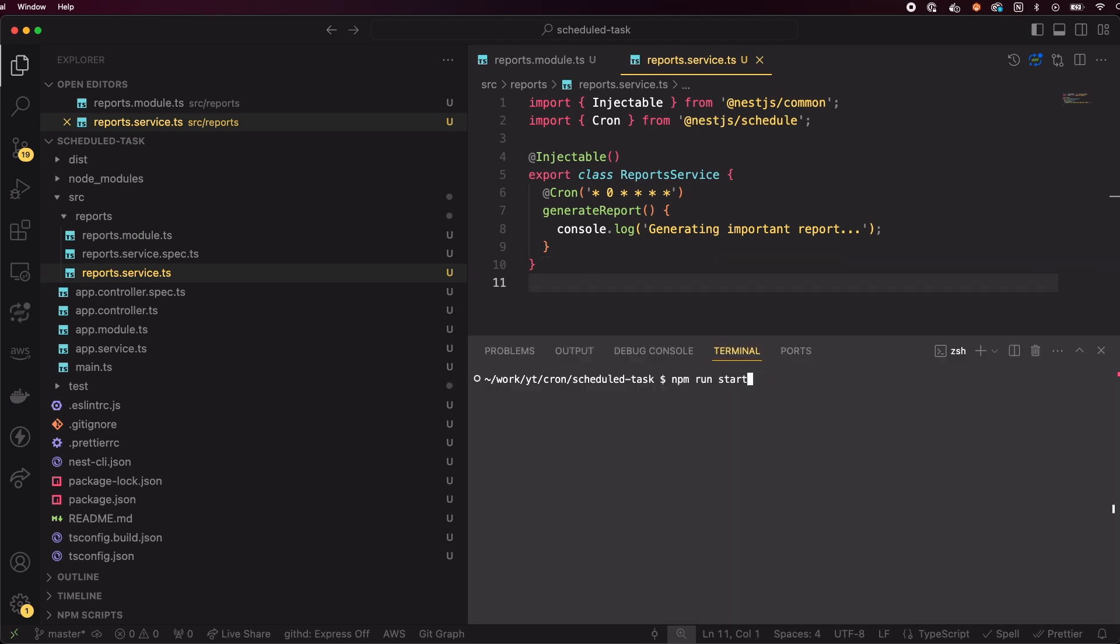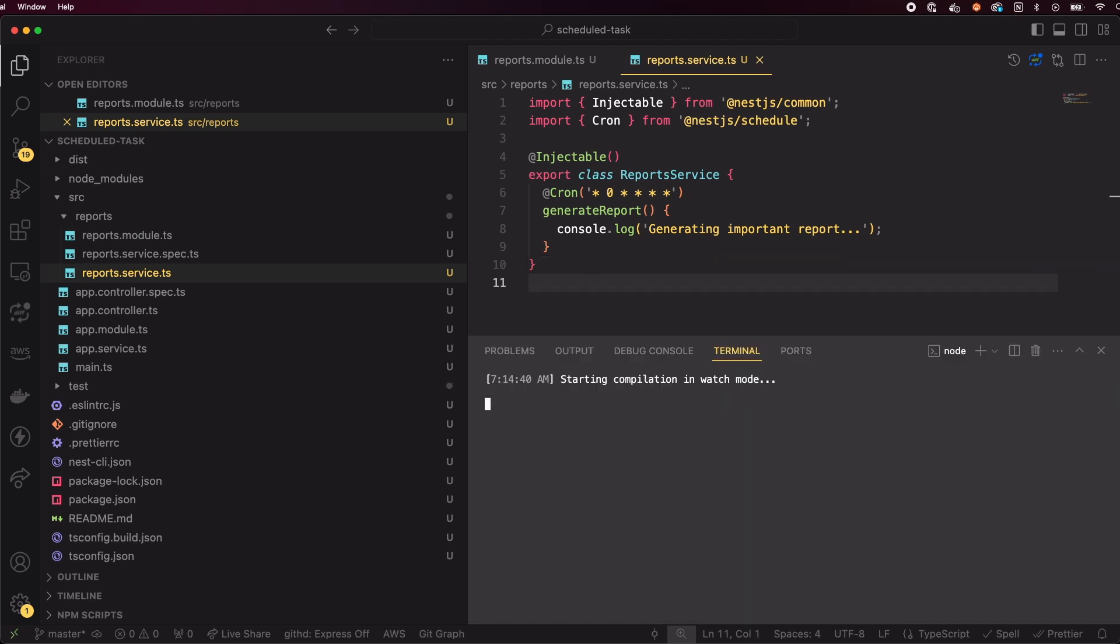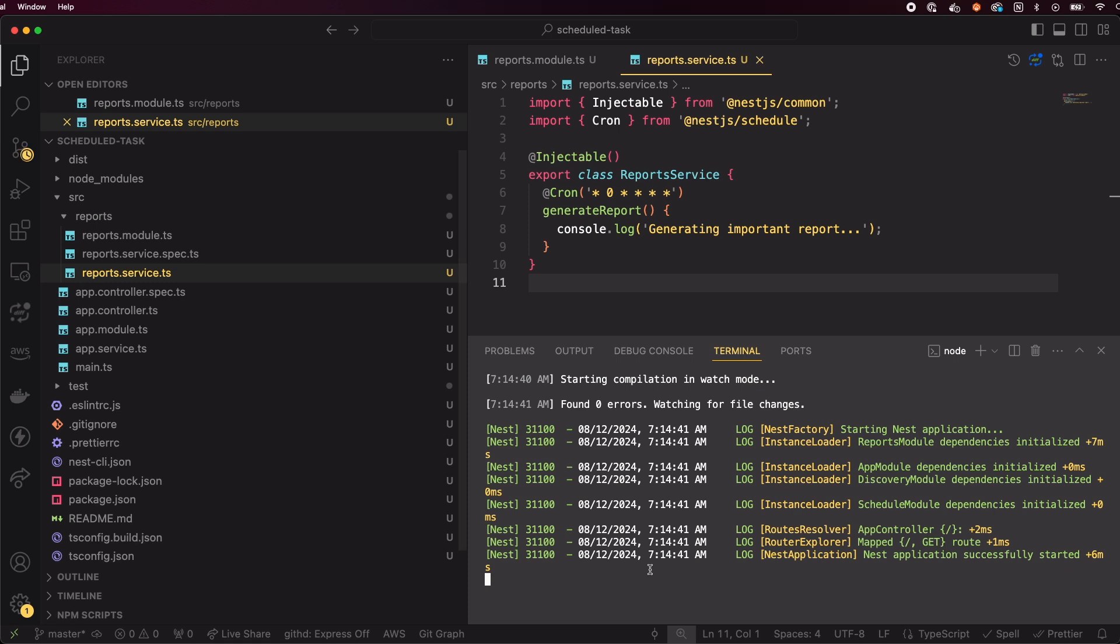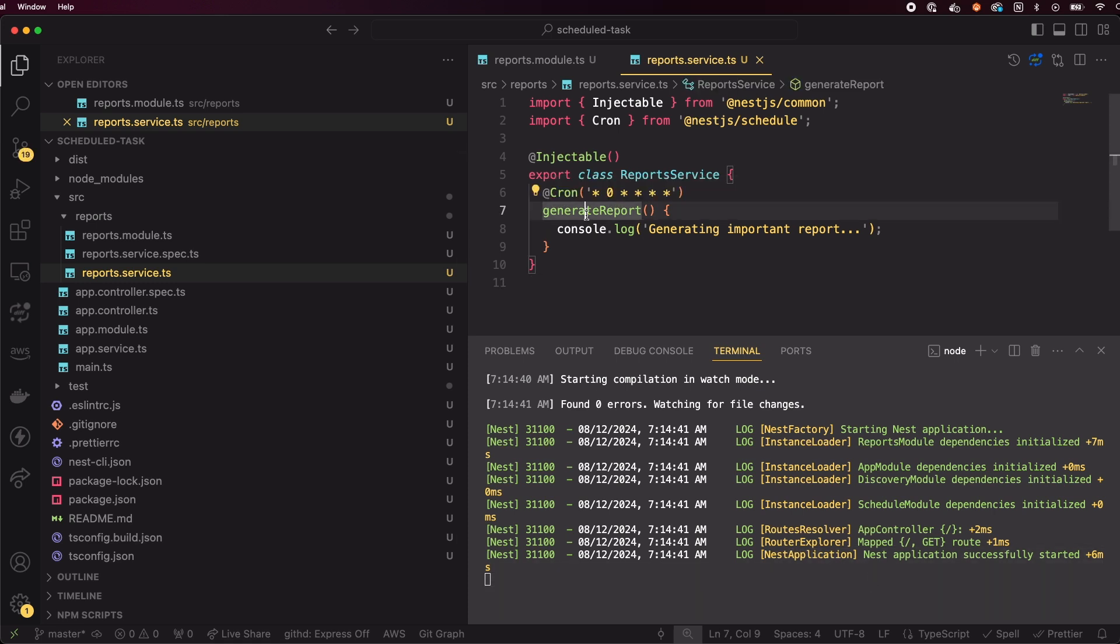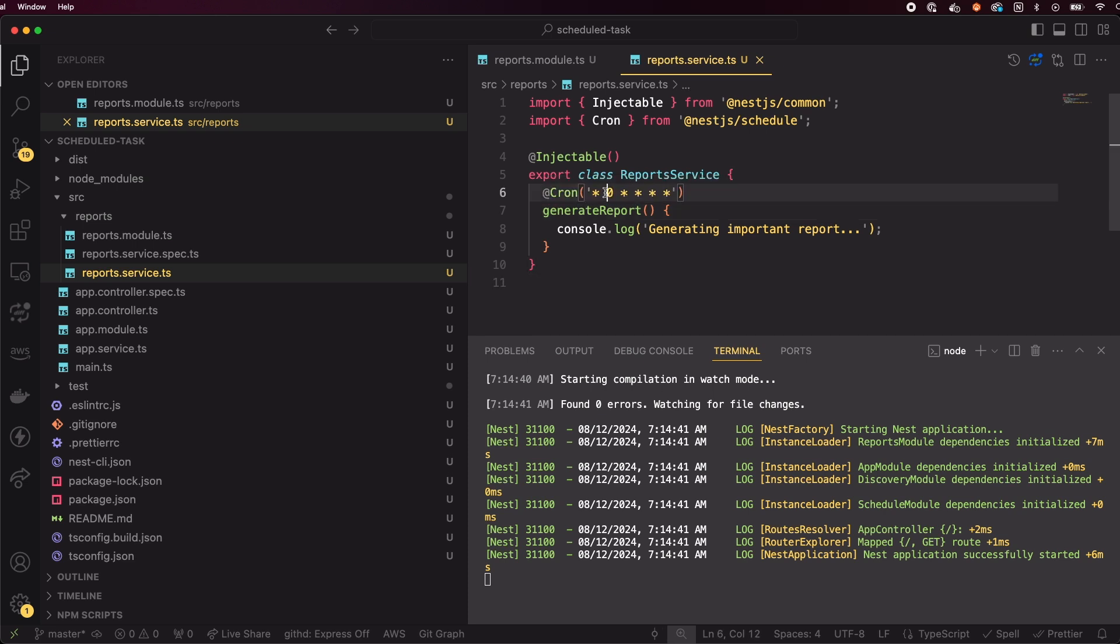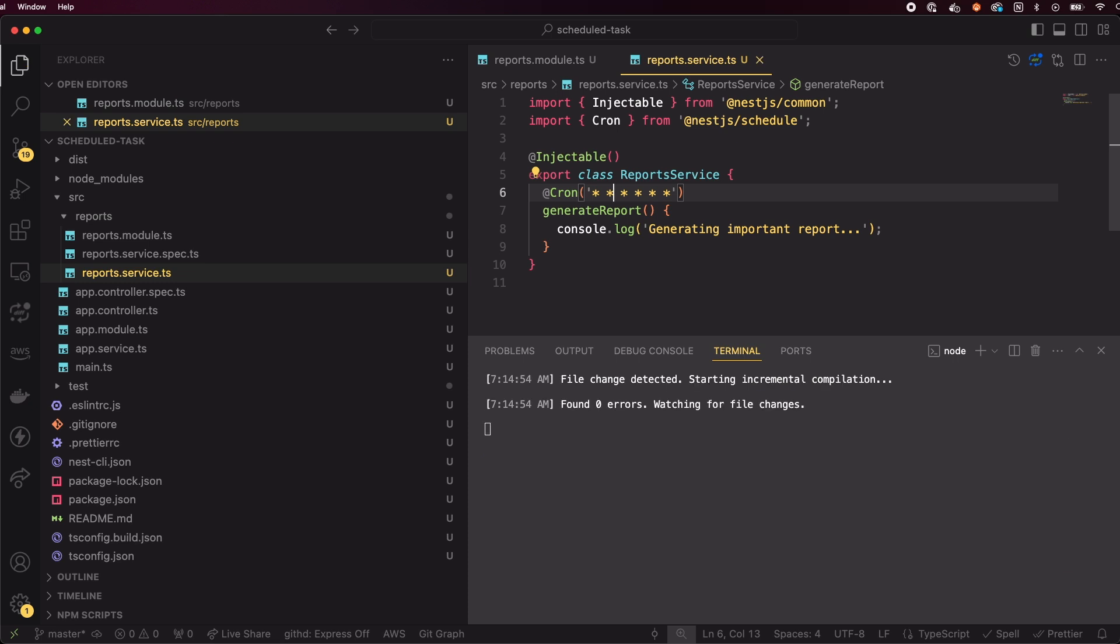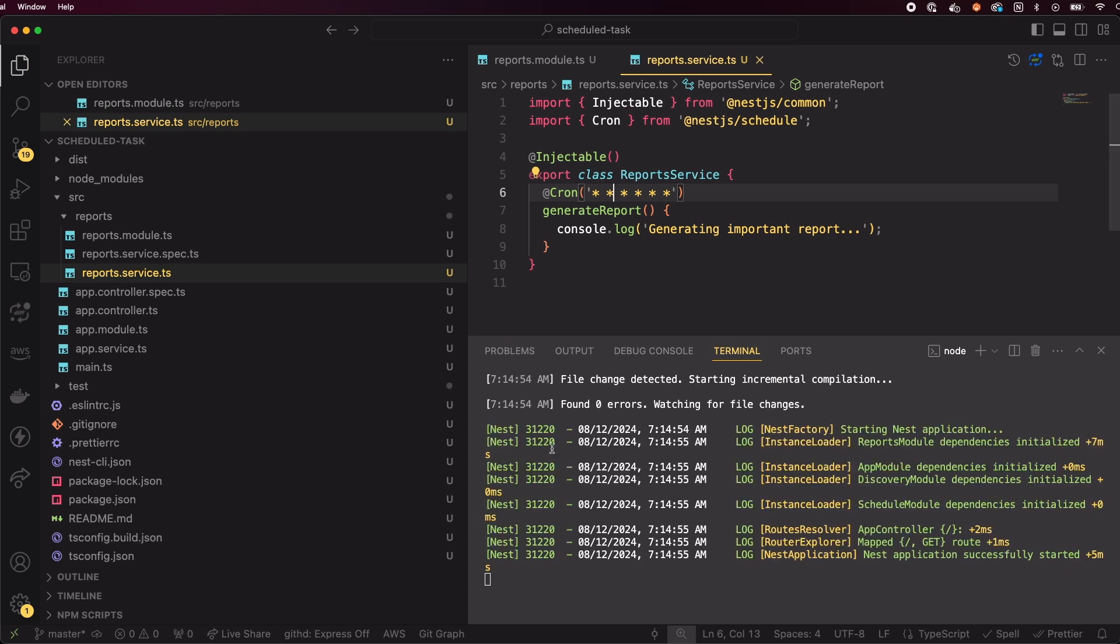Now let's run the app and check. But nothing happens right away. That's because it's waiting for the next top of the hour to execute. To check if everything is working properly, let's modify the cron expression to run every second, just for testing purposes.